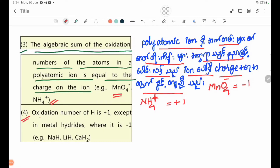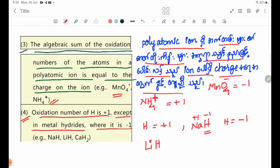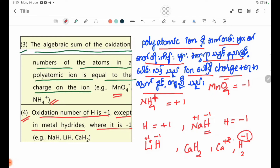Rule number four: the oxidation number of hydrogen is plus 1, except in metal hydrides where it is minus 1. For example, NaH — Na is plus 1, H is minus 1. LiH — Li is plus 1, H is minus 1. CaH2 — Ca is plus 2, so each H is minus 1.